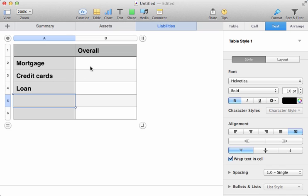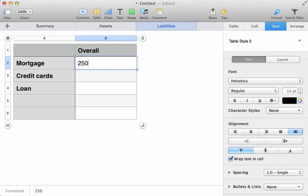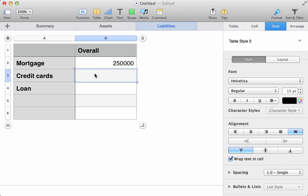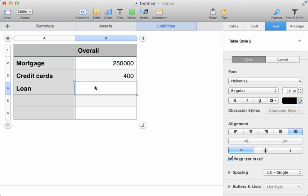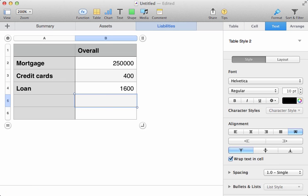And we'll say the mortgage on the house is 250. The credit card values. Well, perhaps we have 400 still to be paid on there. And we have a loan of, let's say, 1,600 left to pay off.